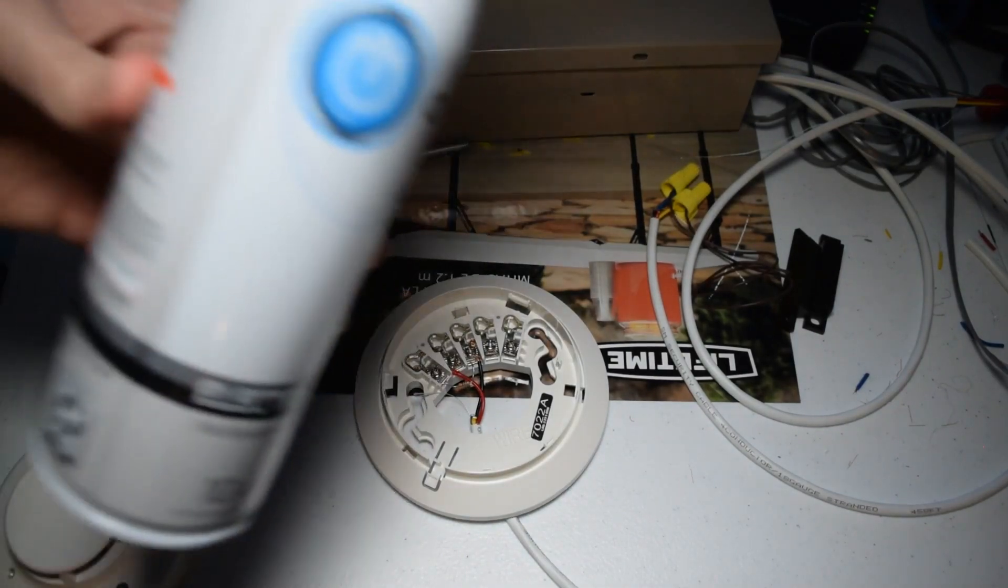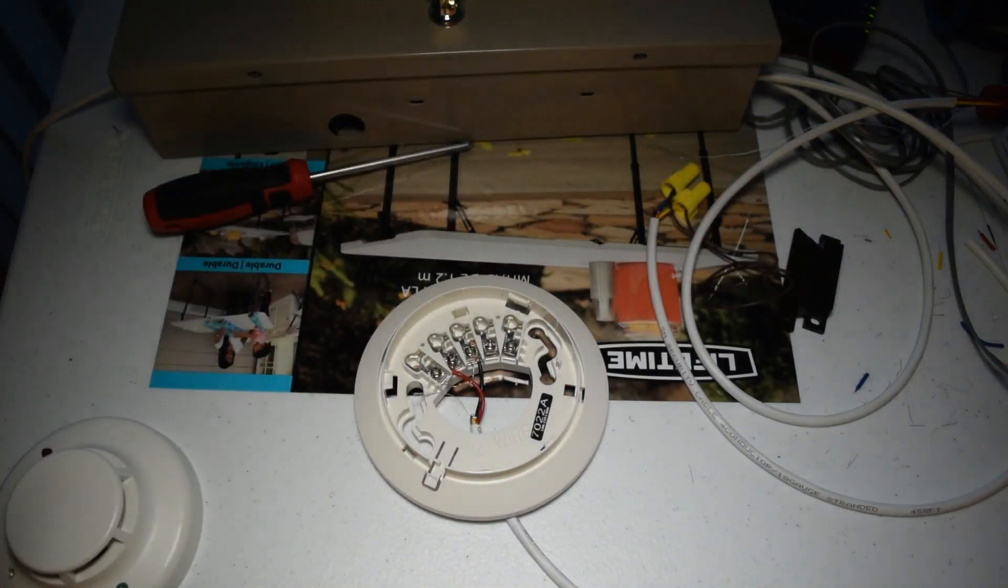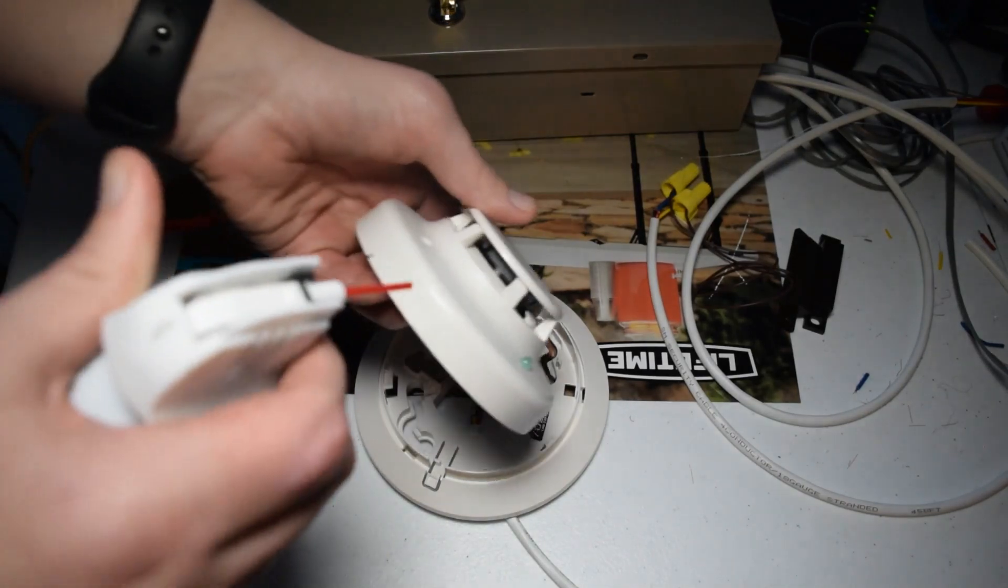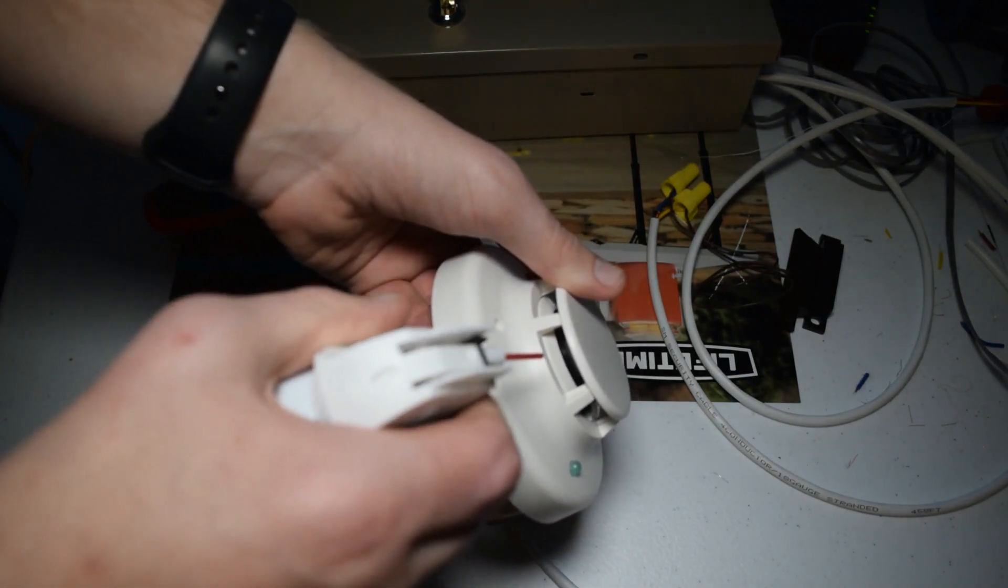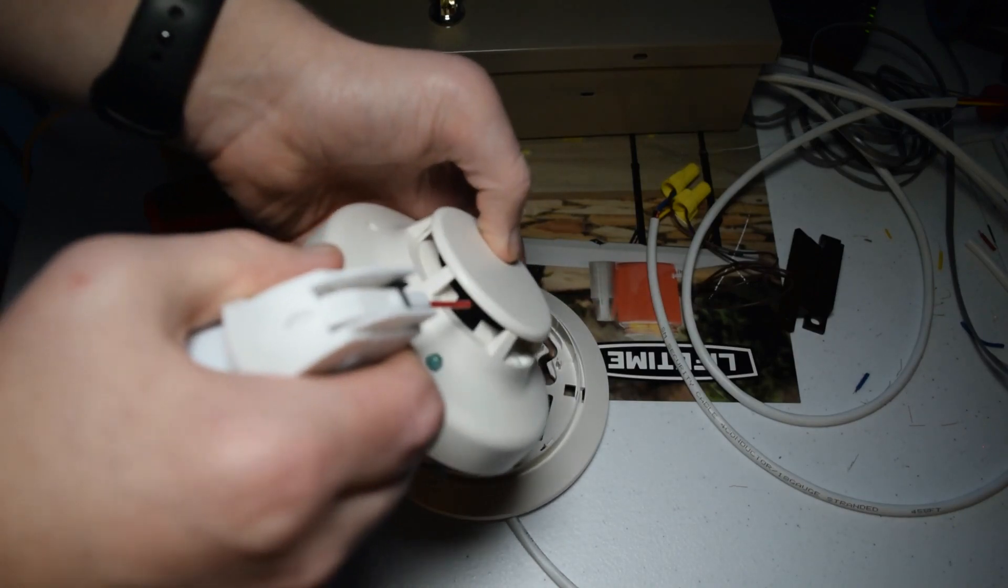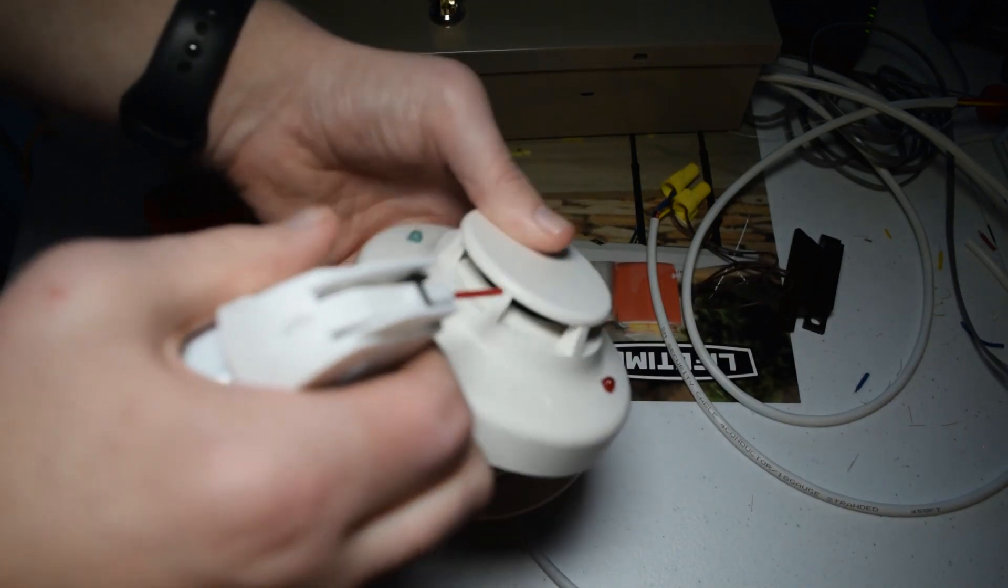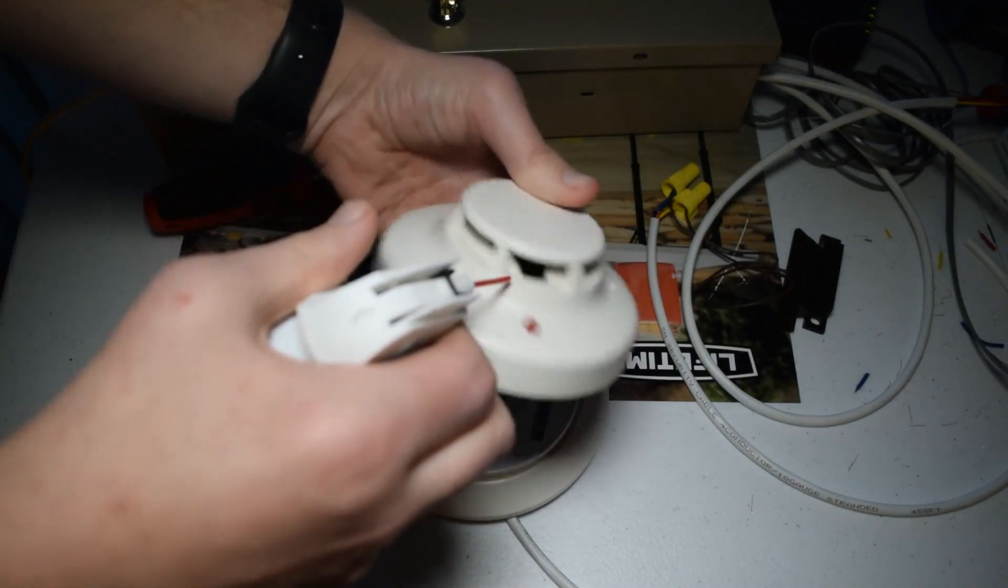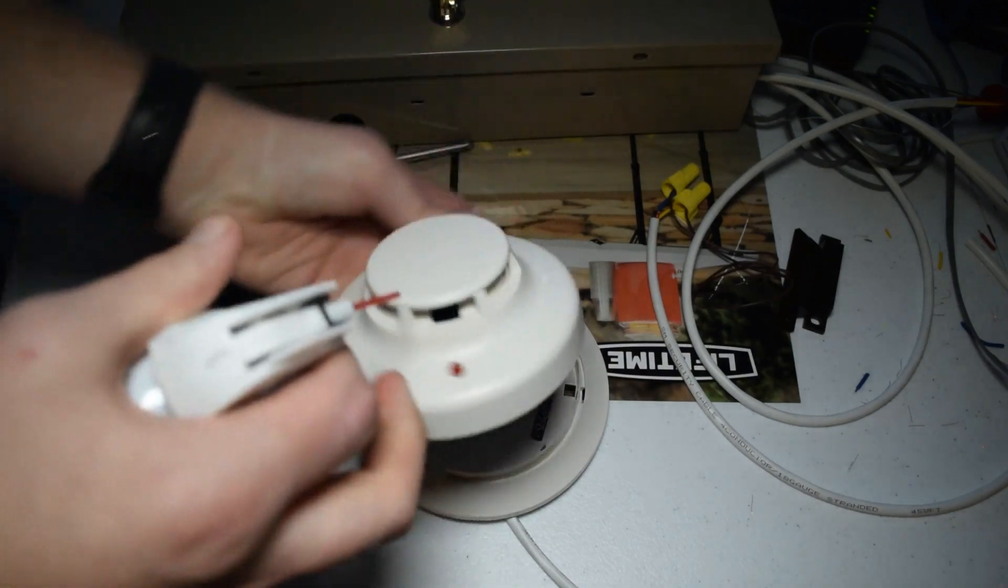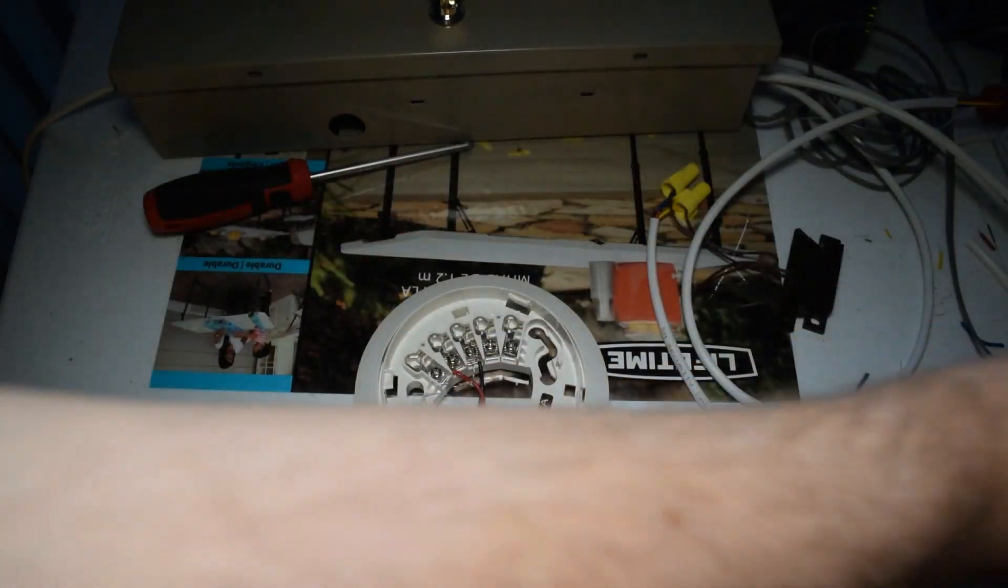Yep, I'm just going to take some canned air here, and I'm just going to shoot it through the detector's vents just to try to get that smoke check out of there. Because it tends to hang around there for a little bit.